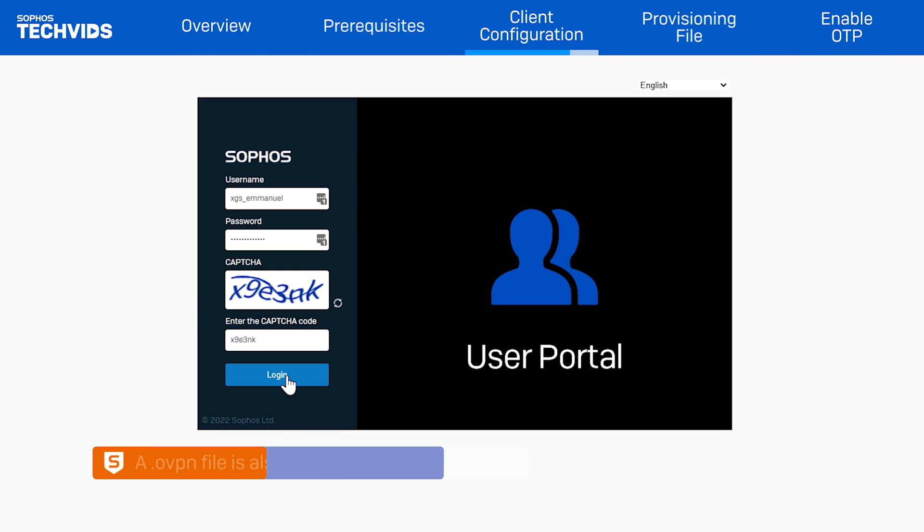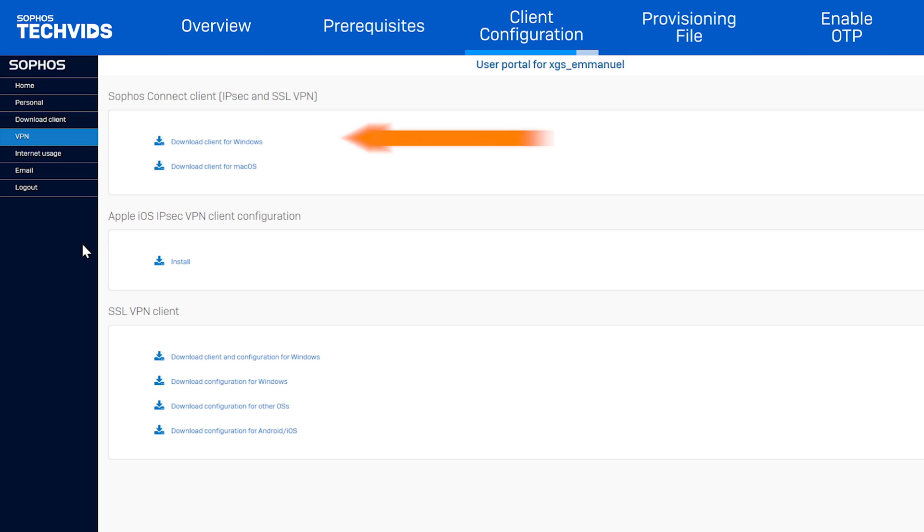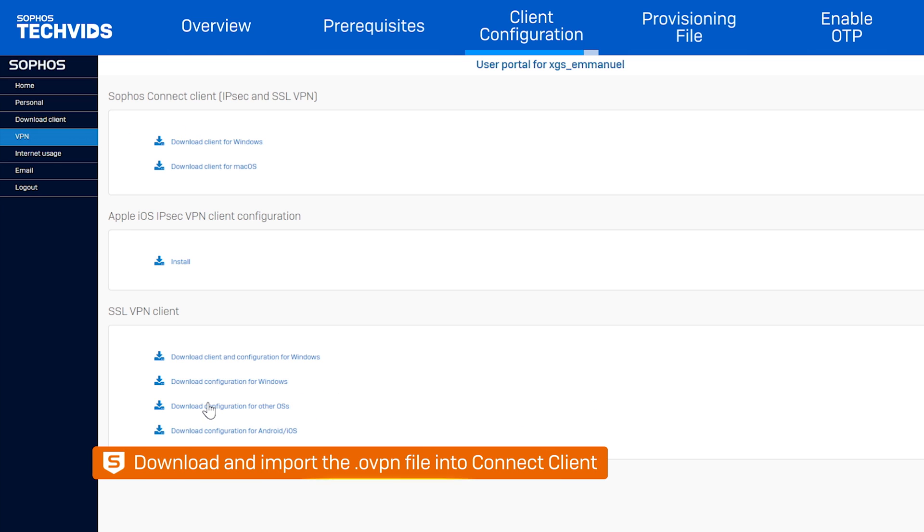In the event that you're using an SSL VPN connection, the user will need to go into the user portal and select VPN, Download Configuration for Other OSes. An OVPN file will be downloaded that's imported the same way as the .scx file.